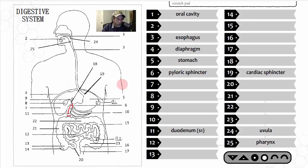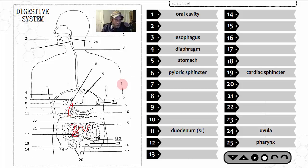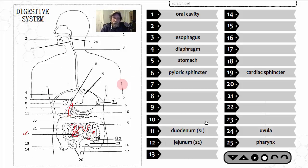Food continues down through the small intestine into label number 12 — the jejunum, or S2, the second region of the small intestine. This is really where absorption occurs — nutrients move out of the small intestine into the extensive surrounding bloodstream. If you dissect a fetal pig, you'll see the intestines and blood vessels surrounding it that absorb nutrients.